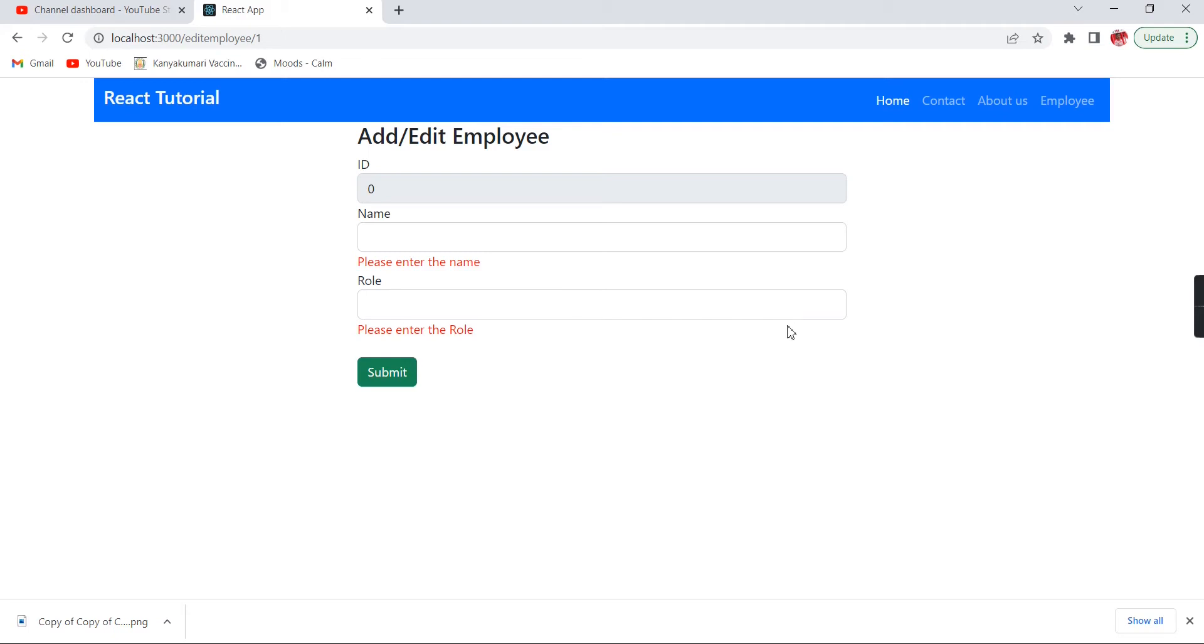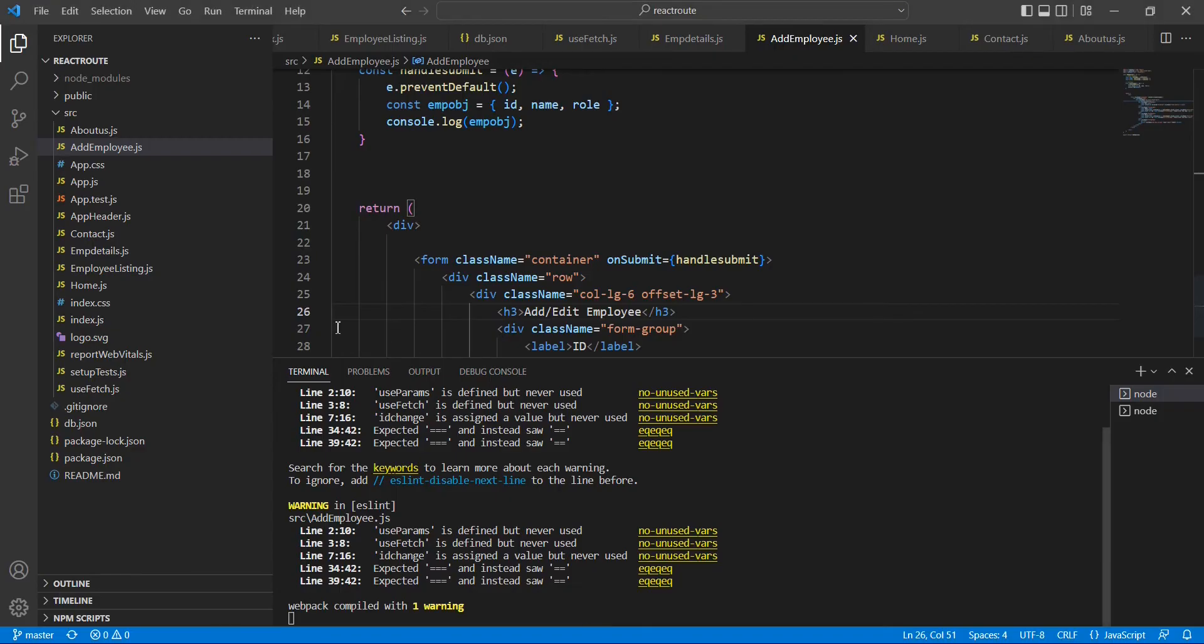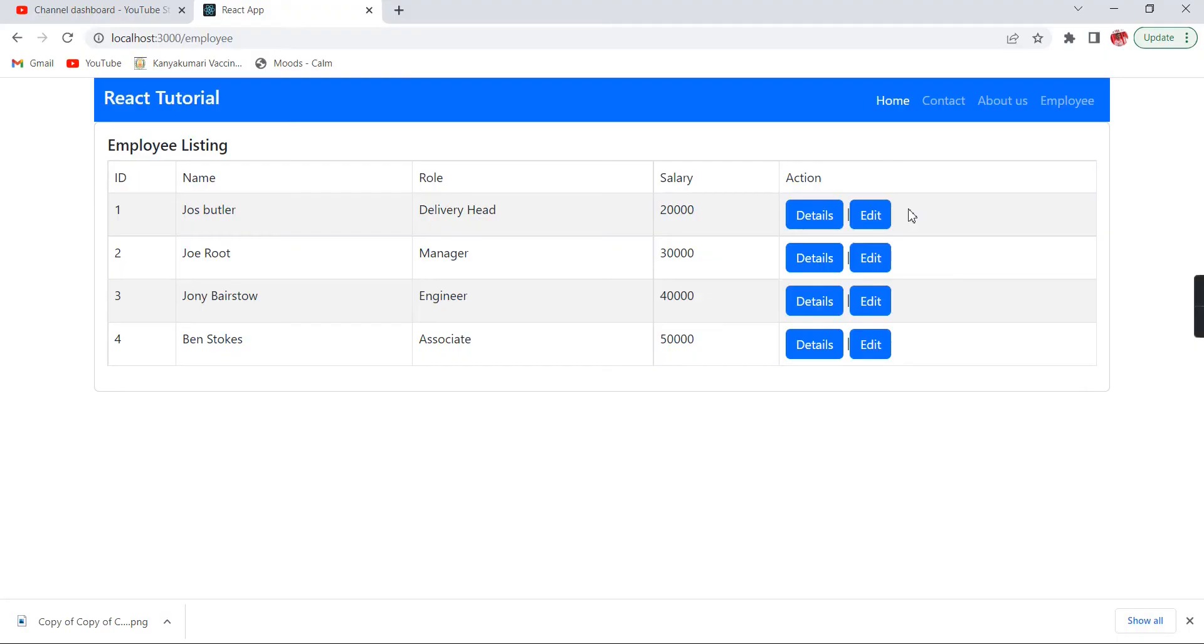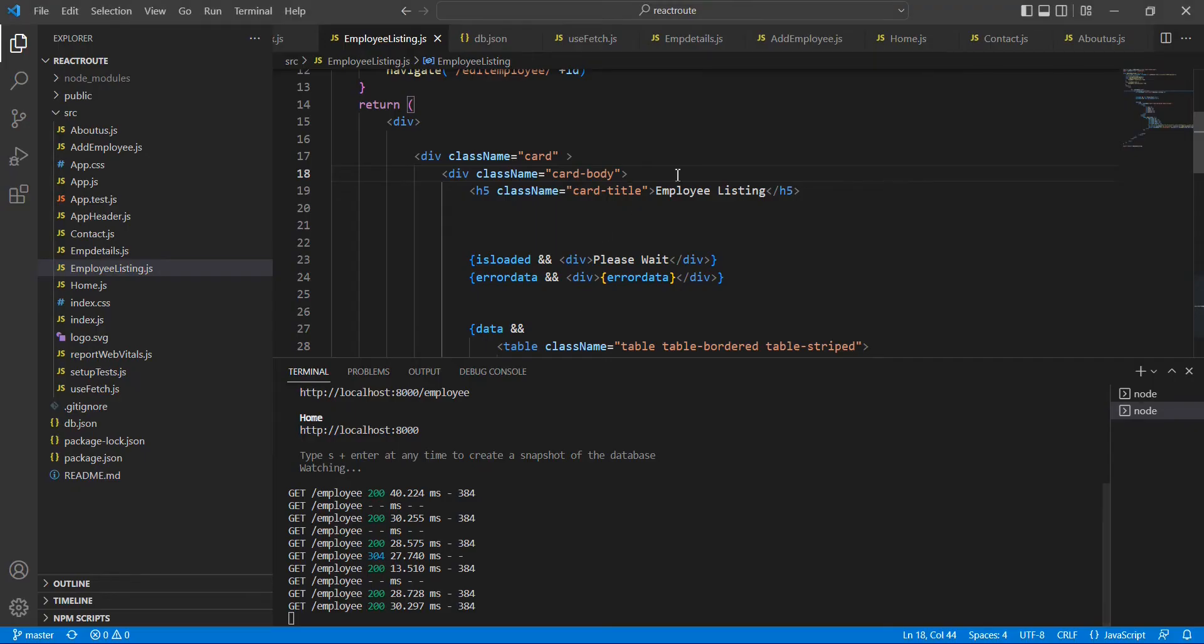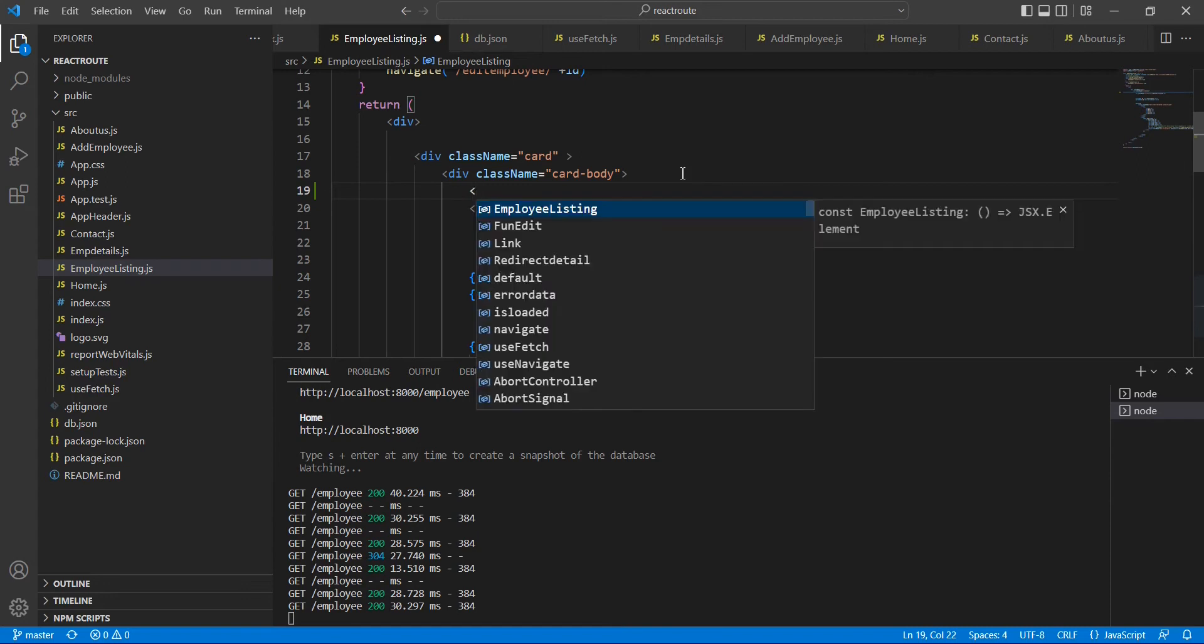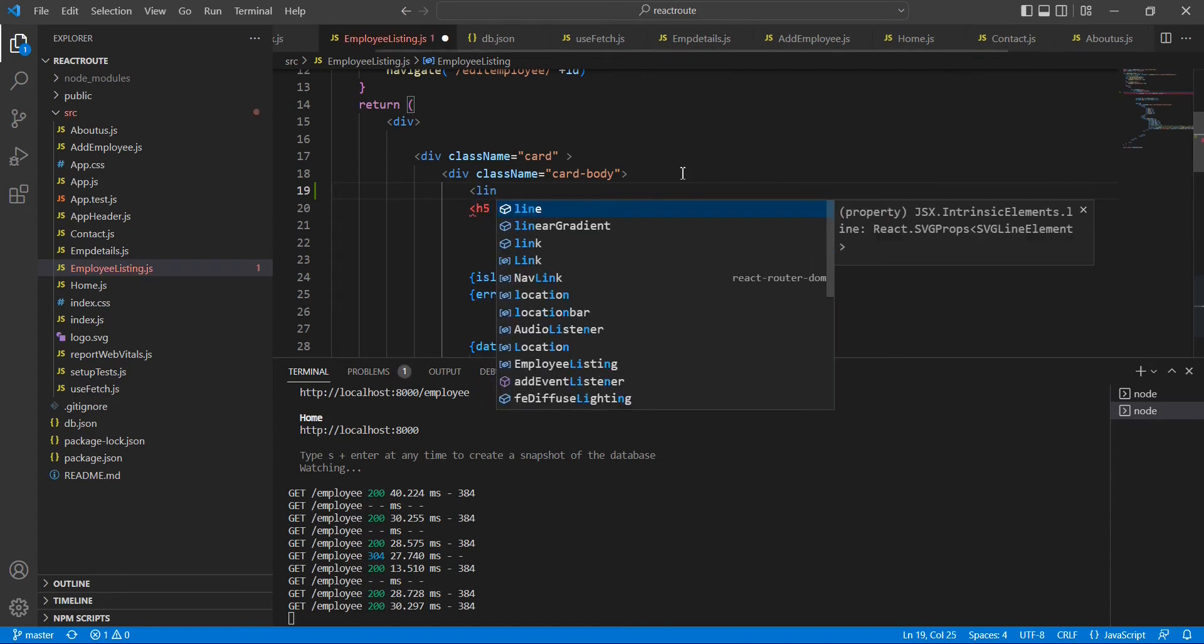Currently we have this object - our data is in object format. Using this data we can complete our POST request. Currently we're providing a link from this edit button, so instead of that I'm going to create one add button here. In the code I'm going to use this link tag.